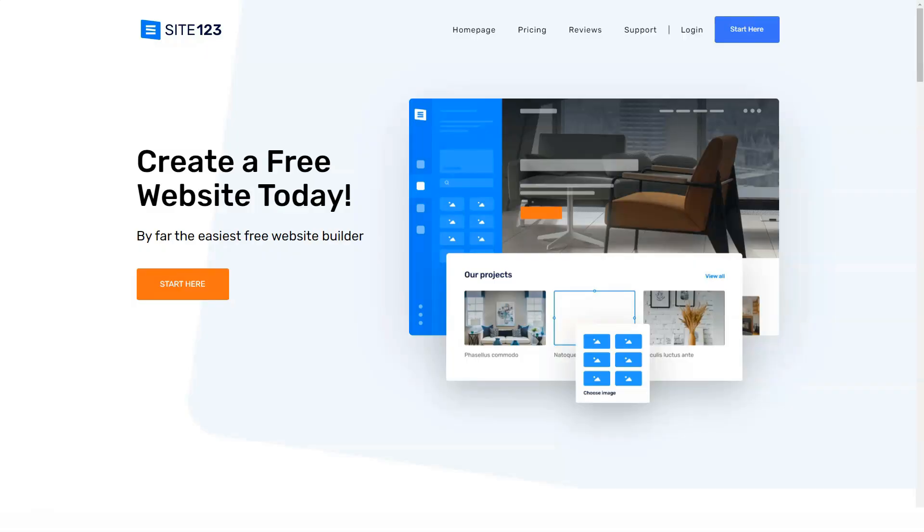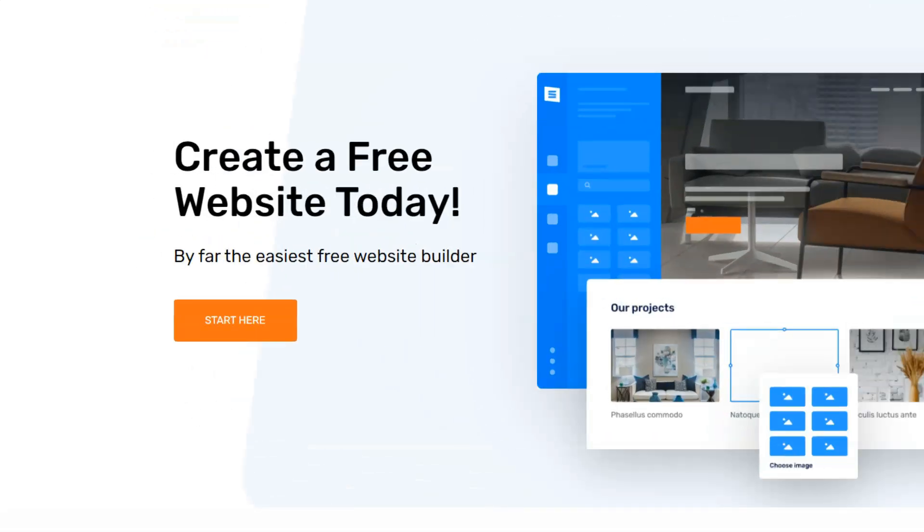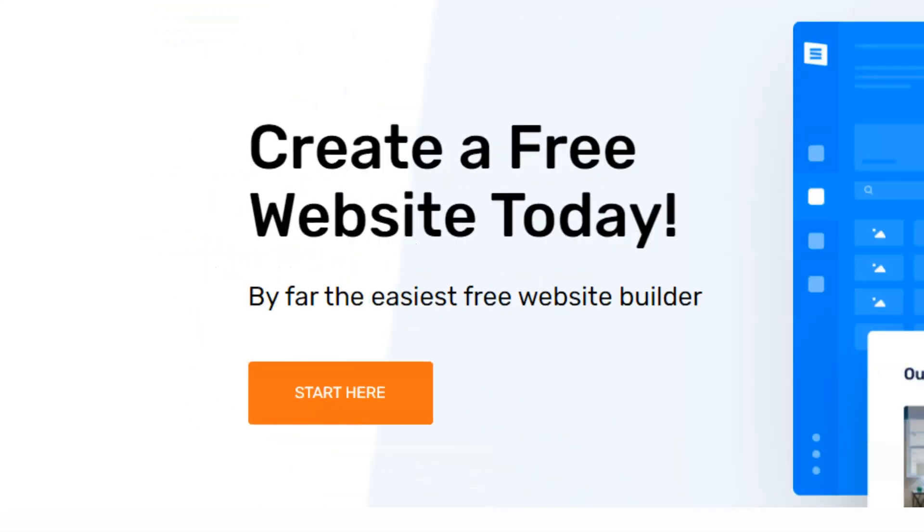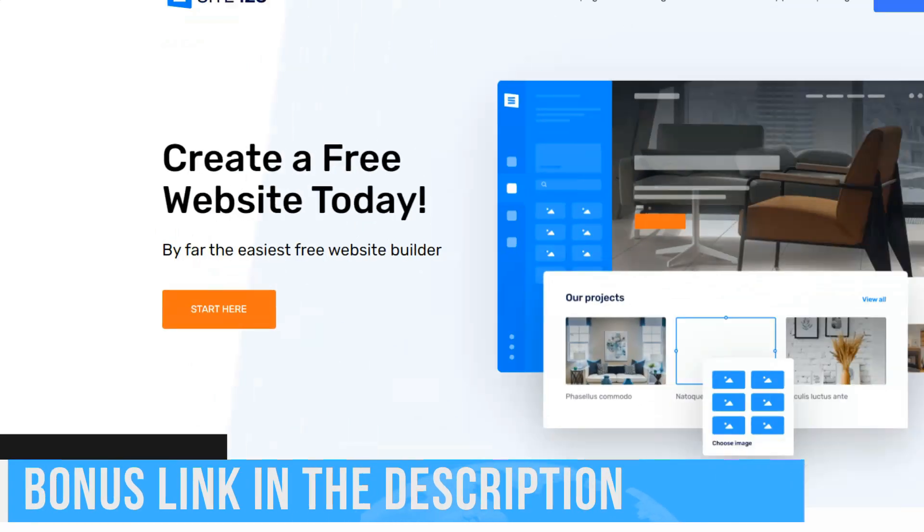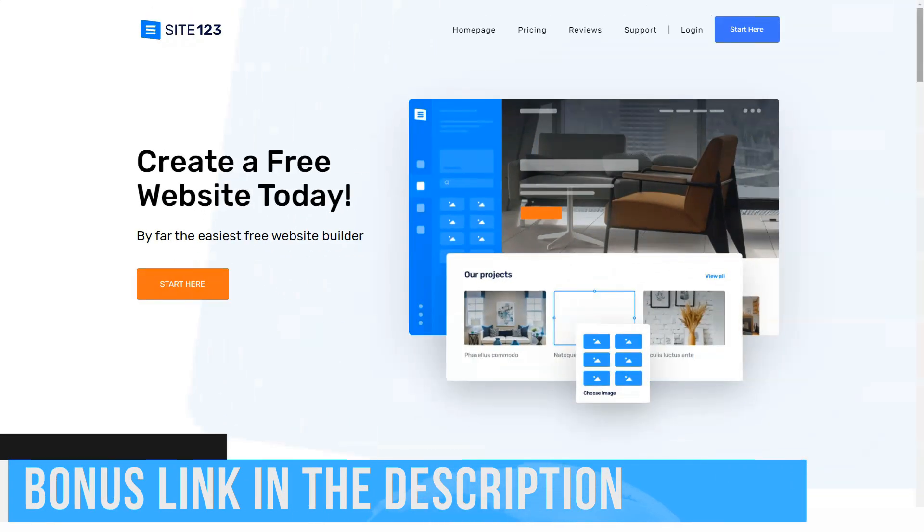Hello people! Today we will speak about website builders. The service we decided to review is a beginner-oriented site builder.